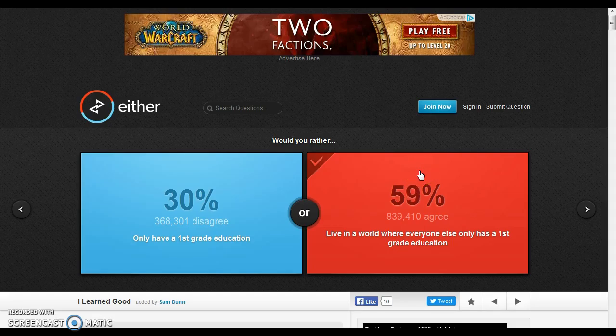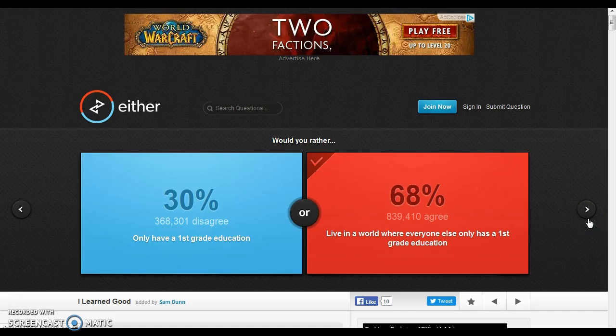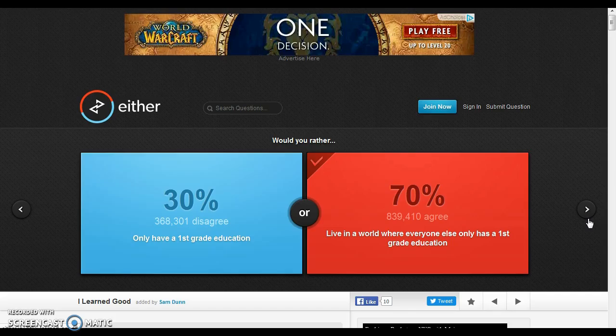Would you rather eat nothing but ketchup for a week or eat nothing but mustard for a week? Ketchup? I actually like ketchup. So I don't like mustard if it's just ketchup, but we'll go with ketchup. Yes!